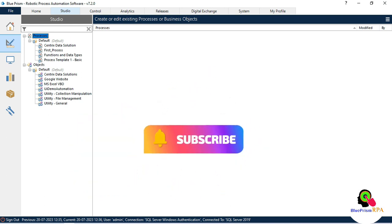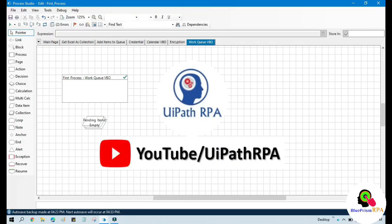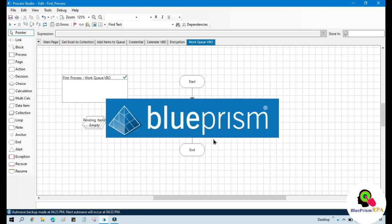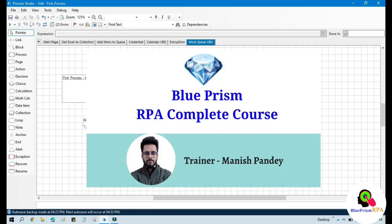I hope this is useful — if so, please like this video and subscribe to the channel. Thank you for watching. If you want to learn UiPath RPA, visit my YouTube channel at youtube.com/UiPathRPA. For Blue Prism, I have created a complete course on Udemy — the referral code and link are in the video description.